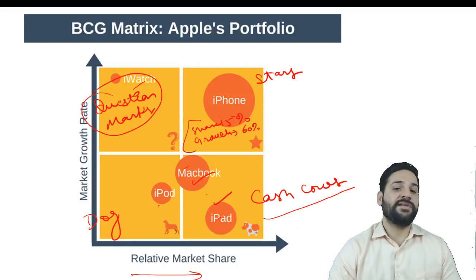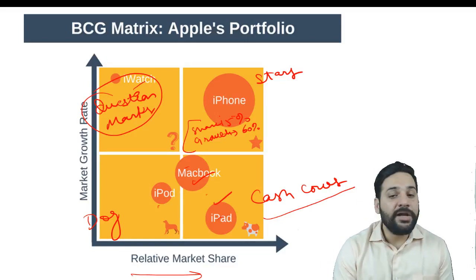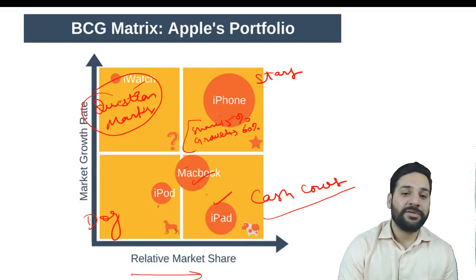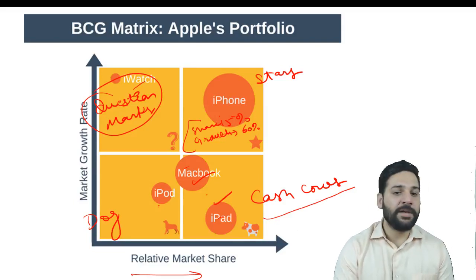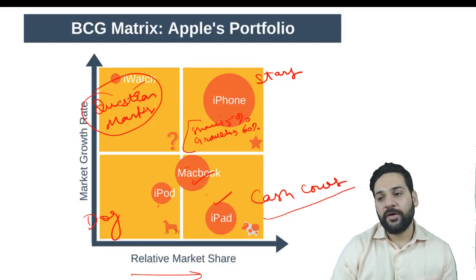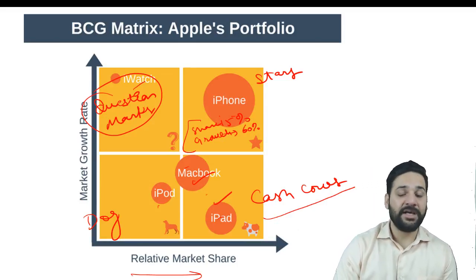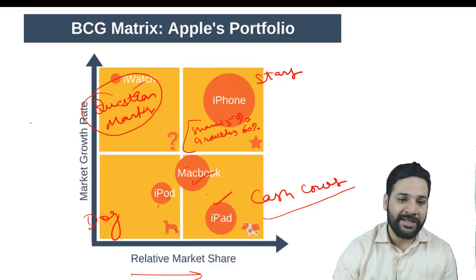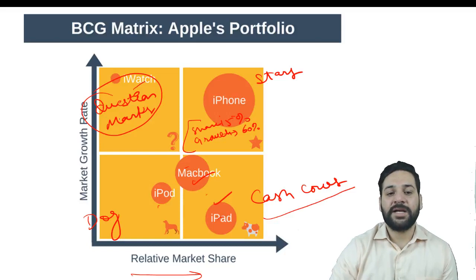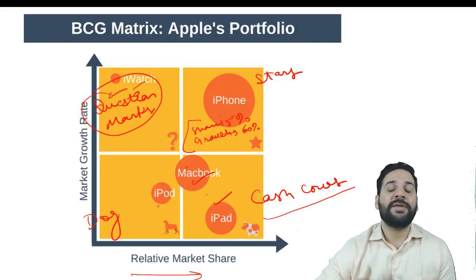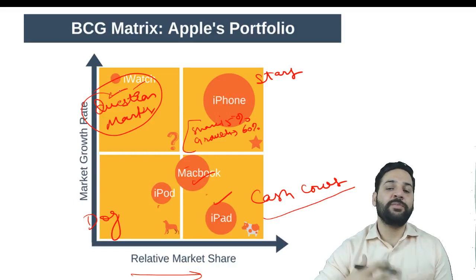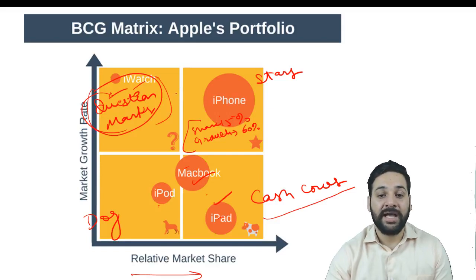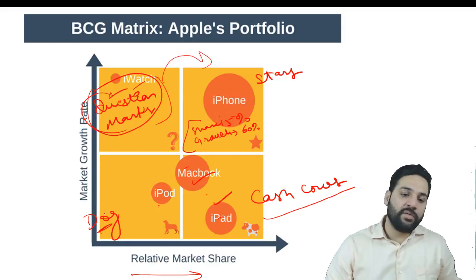Question marks — Apple Watch has a really low market share because better products are available, Apple Watches are expensive, and people are using Fitbits and fitness bands that directly compete with smartwatches. So the growth rate of the wearables market is really high but the relative market share of Apple is low — these are known as question marks. Question marks need more money to be pumped in so that they can become stars.